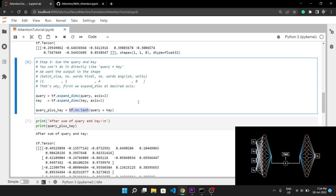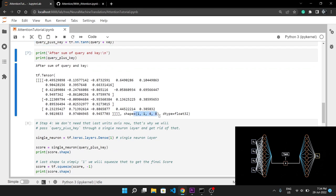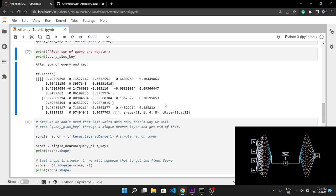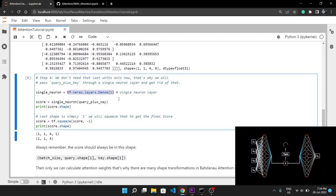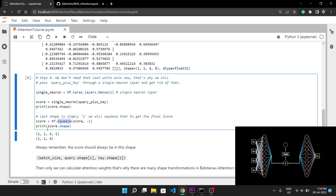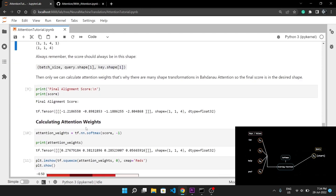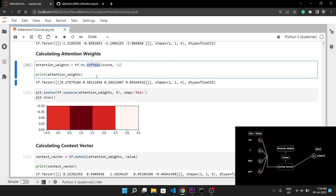After summing, we apply the tanh activation function so all scores are in the range of -1 to 1. The only remaining problem is that the tensor is 4-dimensional and the last axis of 8 is no longer needed. To remove it, we pass the tensor through a single-neuron layer — in TensorFlow this means setting units equal to 1 on the dense layer. This changes the last axis from 8 to 1, and then we simply squeeze the last axis so the final score is in the desired shape.